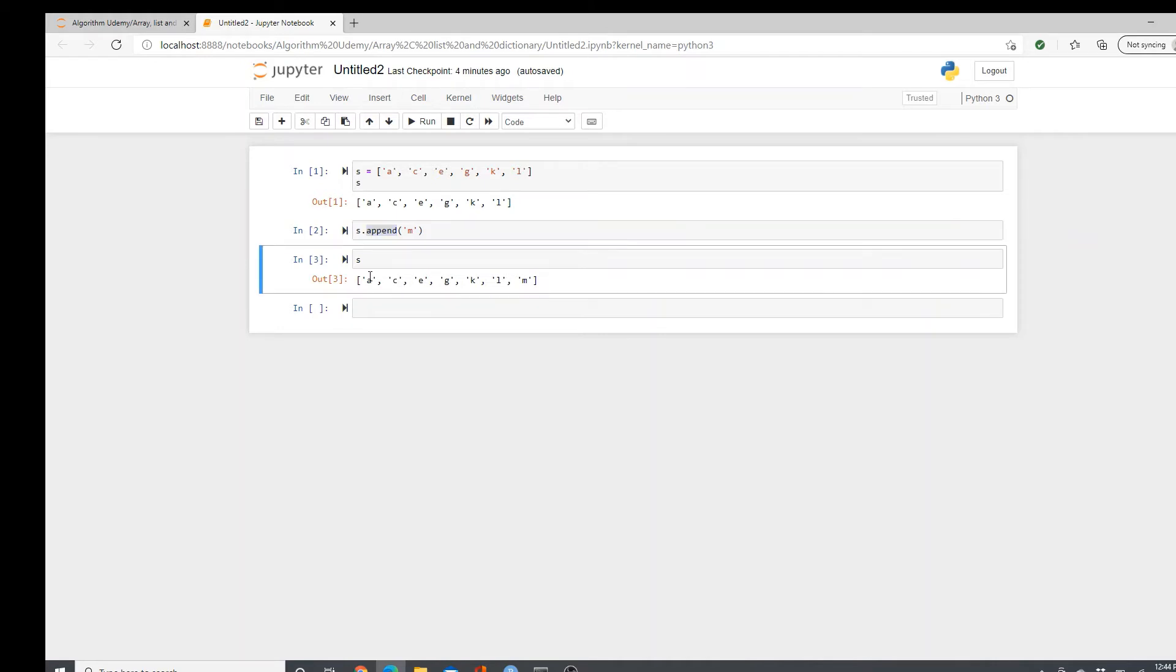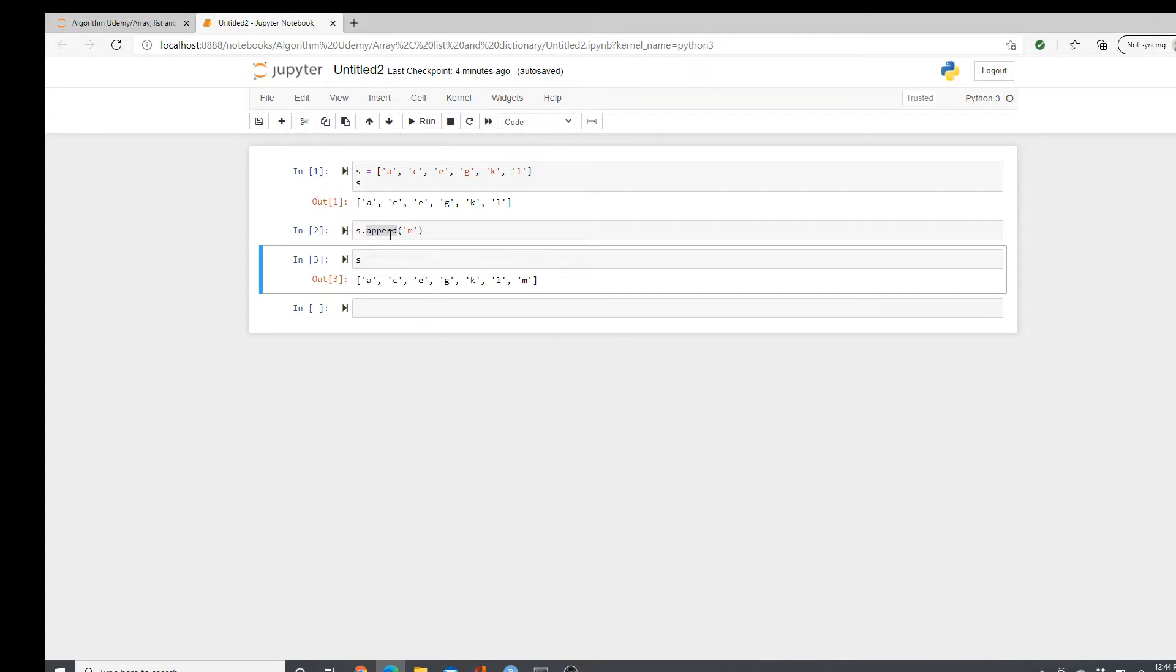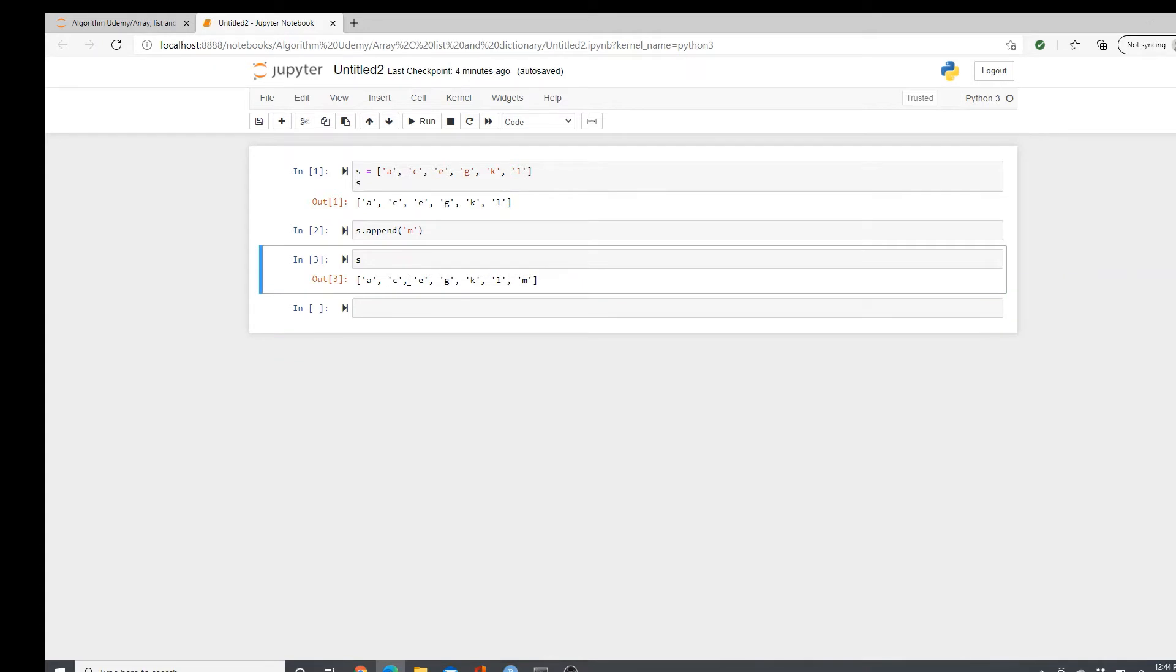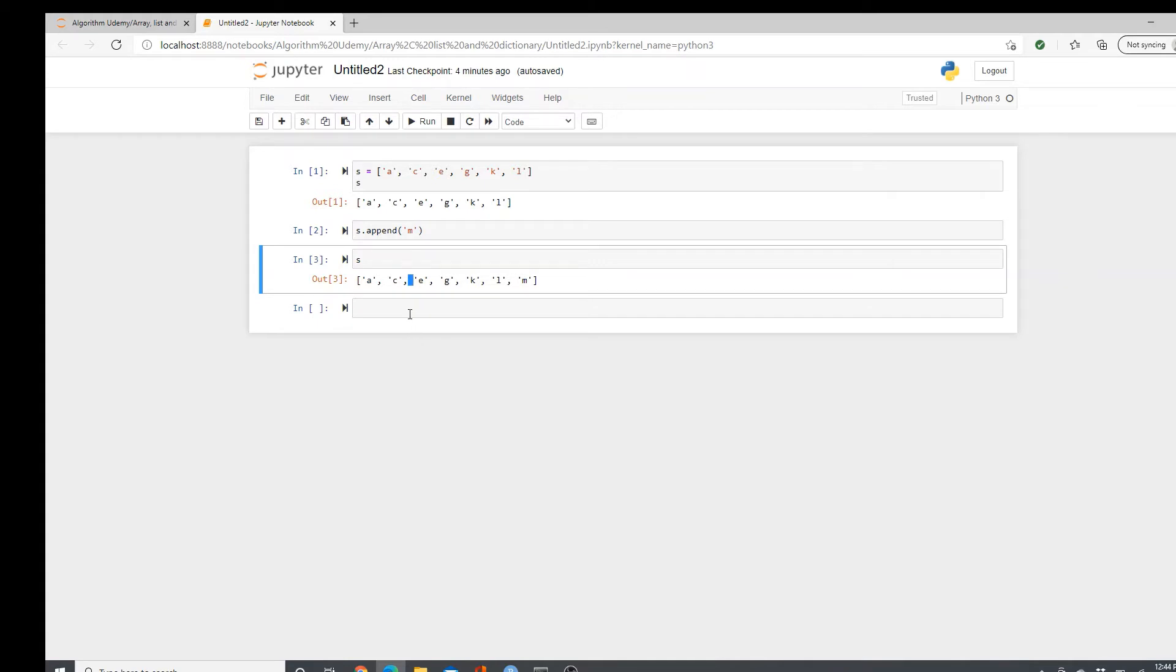You cannot add any element in the beginning or middle of the list. But if you want to add something in the middle of the list, like say I want to add something here. How do we do that? I use insert method.